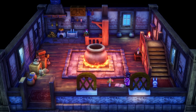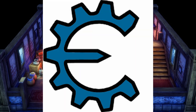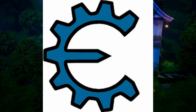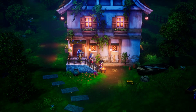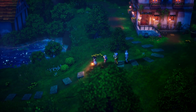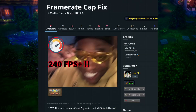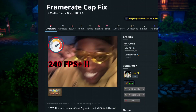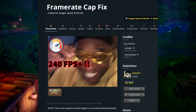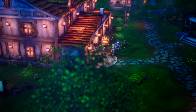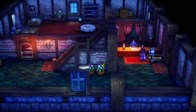First things first, you're going to need Cheat Engine downloaded on your PC, as well as the table that will maximize the performance of Dragon Quest 3 HD 2D Remake. I'll have both of those linked down below, and this tutorial assumes you have both downloaded on your PC.